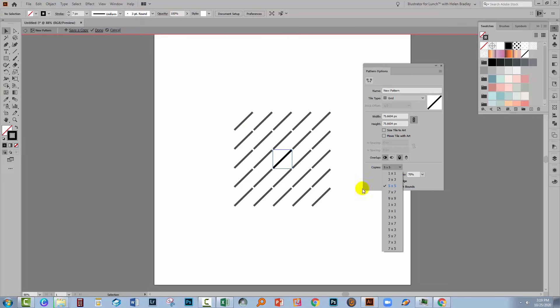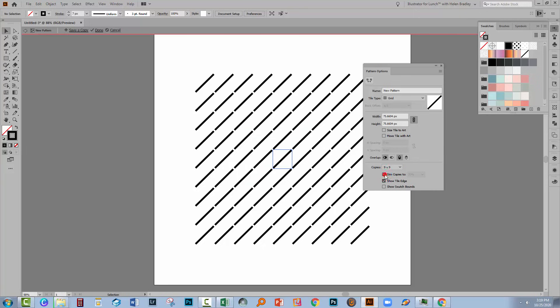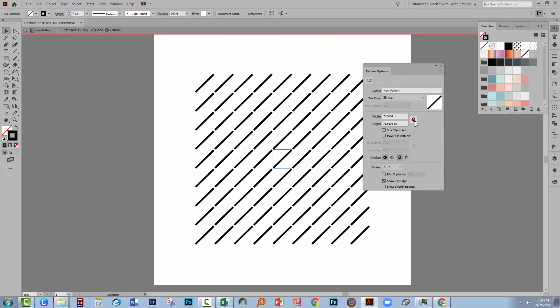The settings down here at the bottom have no impact on your pattern at all. So if you want to see more of your pattern, you can, for example, set it to nine by nine. I've got my copies dimmed to 70% right now, but I'm actually going to turn that off so my copies won't be dimmed at all. I've got my width and height constrained here, so this little icon is turned on. So let's just make sure it is turned on.